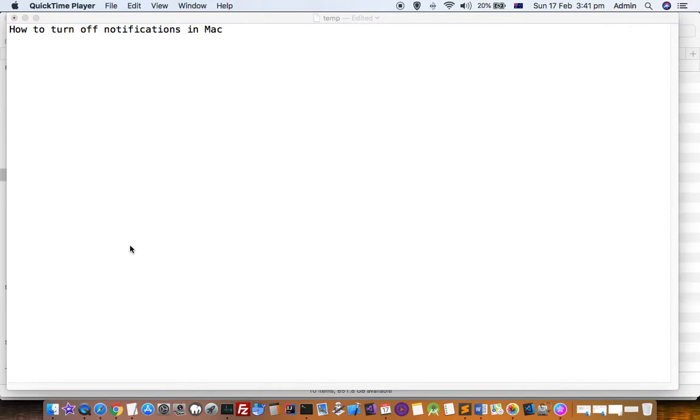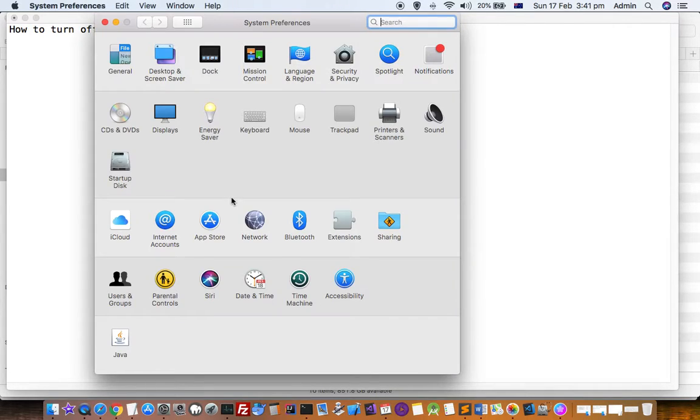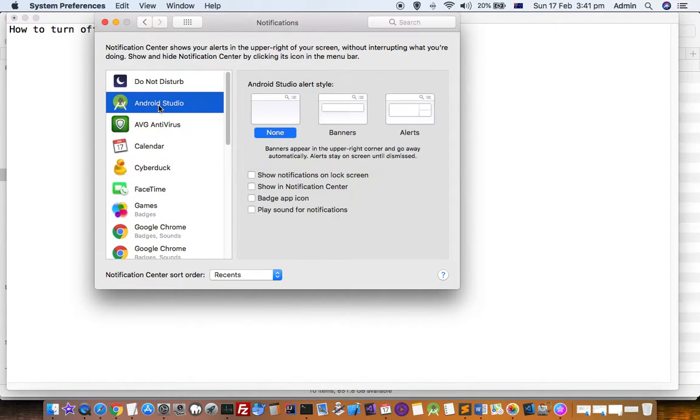This video shows how you can turn off notifications in Mac. Go to System Preferences and then find notification settings. Click on that and on the left